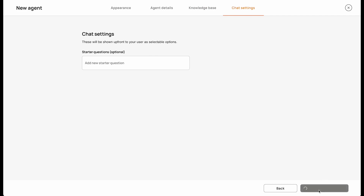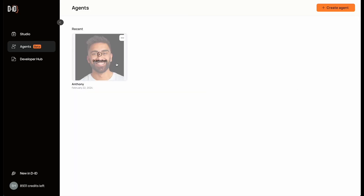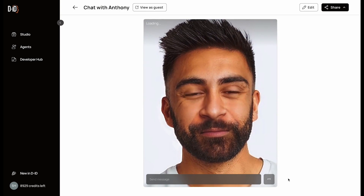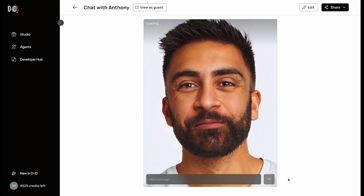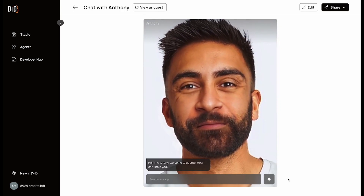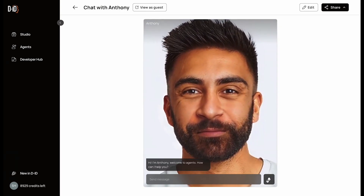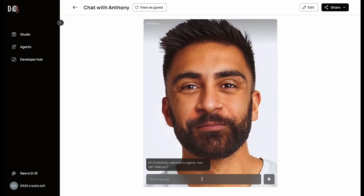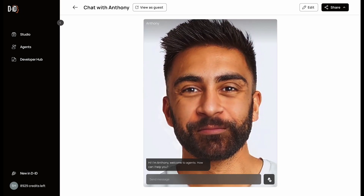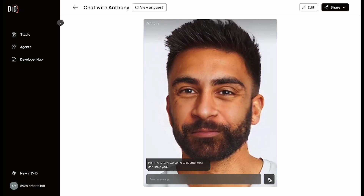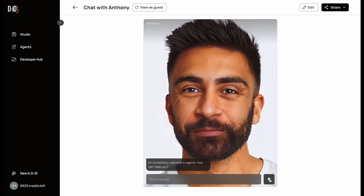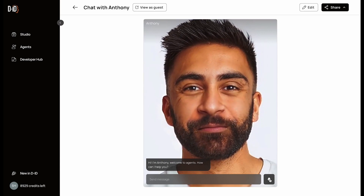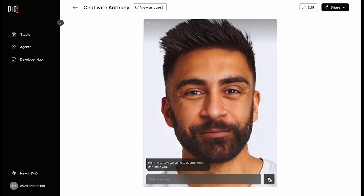After just a few seconds, your agent is ready to use. Let's try it out. You can begin interacting with your agent via speech-to-text by clicking on the microphone icon, or you can simply type your prompts. Remember, the agent is pulling information directly from the document I uploaded to its knowledge base, ensuring total accuracy.